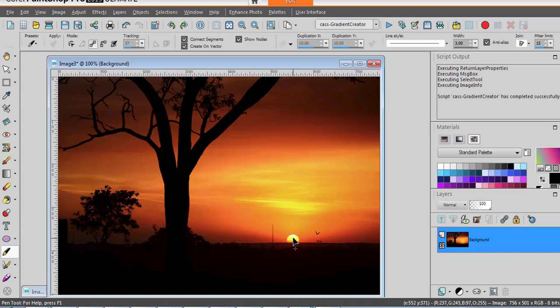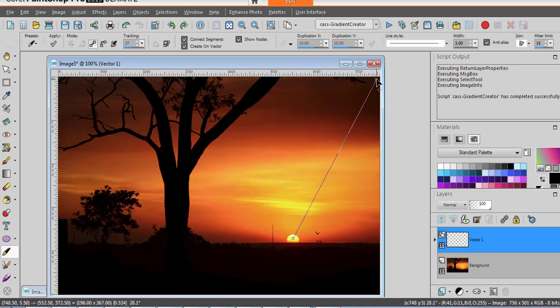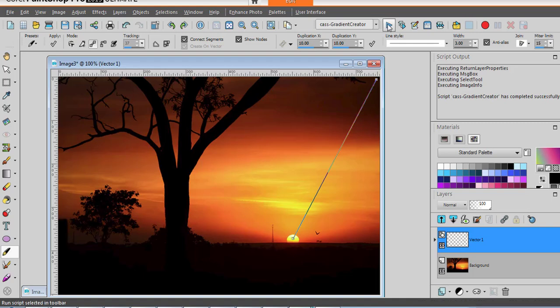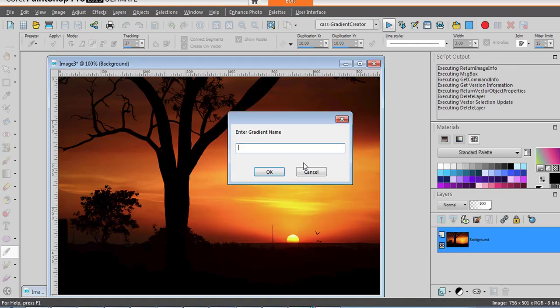So let's say that I want to draw the line from the yellow onto possibly this darker color. Run it again to continue. And then we'll call it AA sunset.